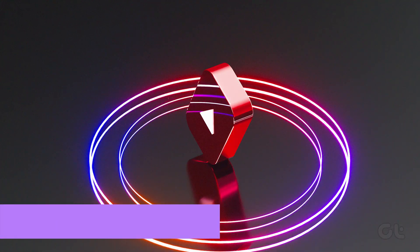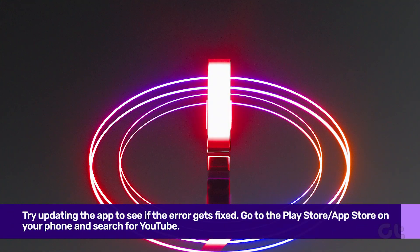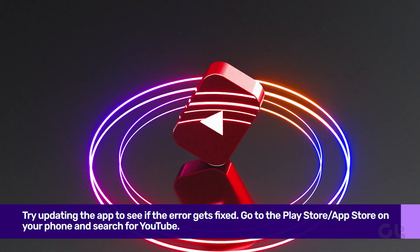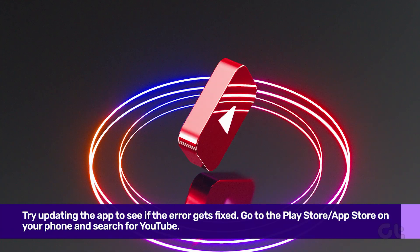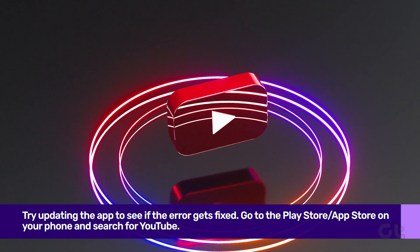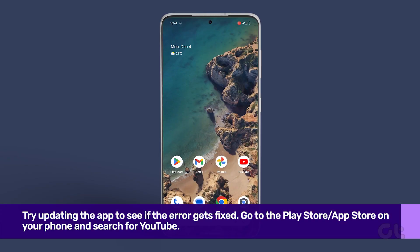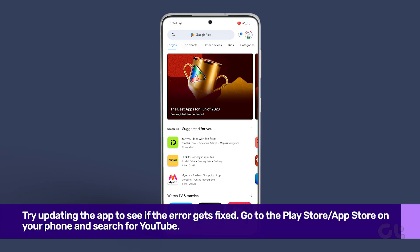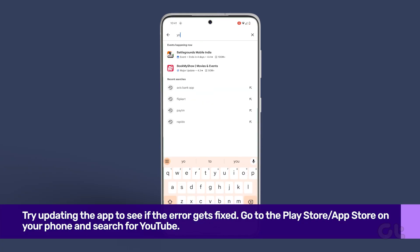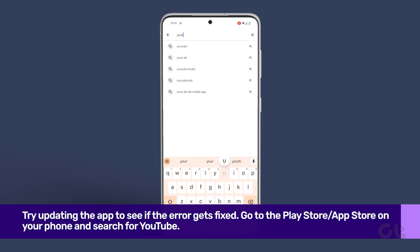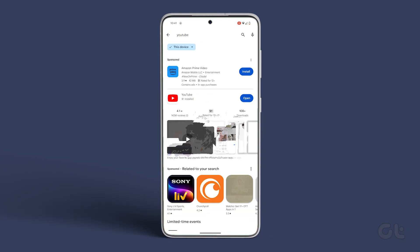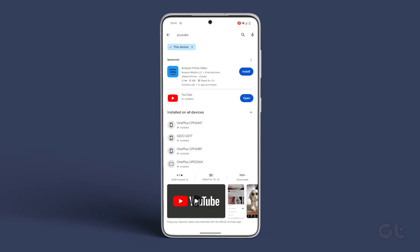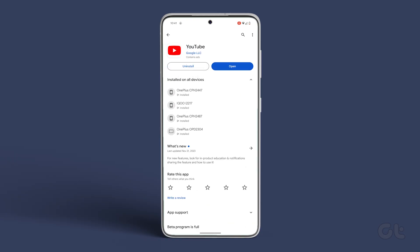Lastly, if clearing the cache did not fix the issue, try updating the YouTube app itself. Sometimes bugs ruin the experience of an app, and YouTube is no exception. Try updating the app by going to Play Store on Android phones and Apple App Store on iOS devices. Check if an update is available and download and install it to see if it fixes the issue.